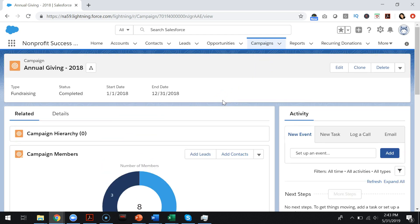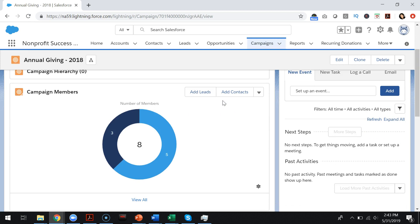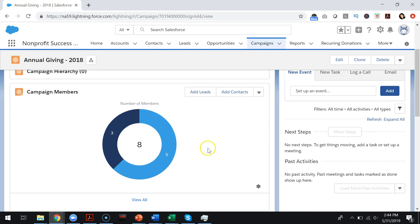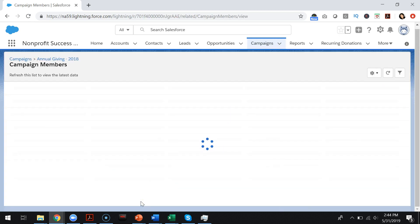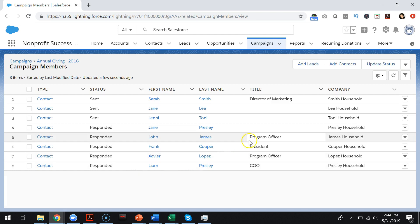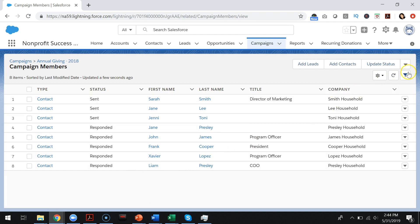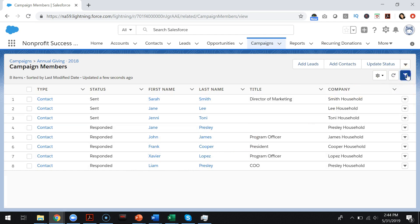In order to do that, you will go down to the campaign members related list and select view all. Now you can filter this list by any criteria.